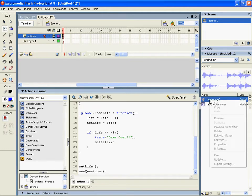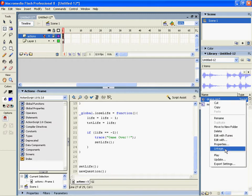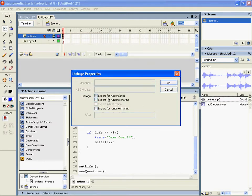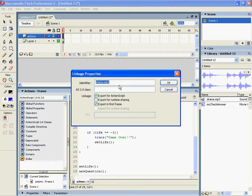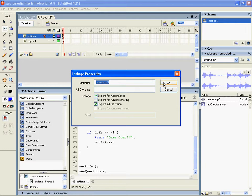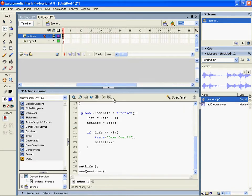So for the sound we need to right click it and go to linkage and click on export for ActionScript. This is just a name that we can call, kind of like a variable name that we can call so it can link to the library. So I'm going to keep it as drama.mp3 because it's easy to remember.